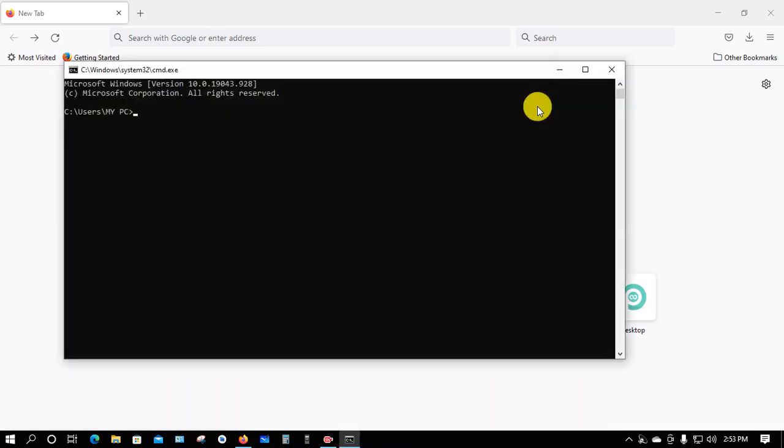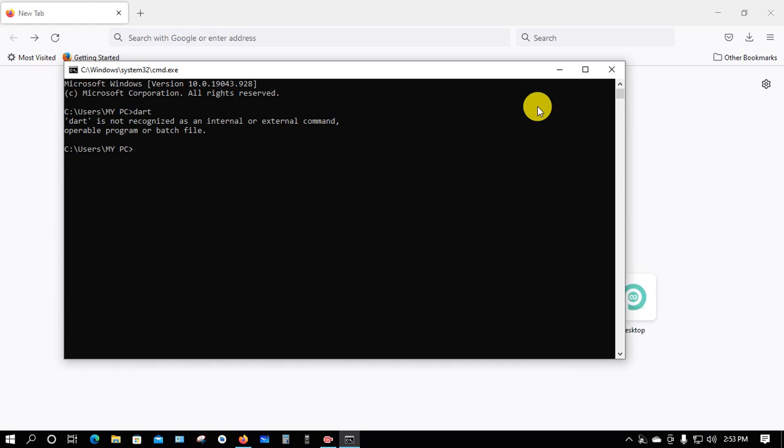Now type 'dart' and press Enter. We can see that Dart is not installed on our PC.